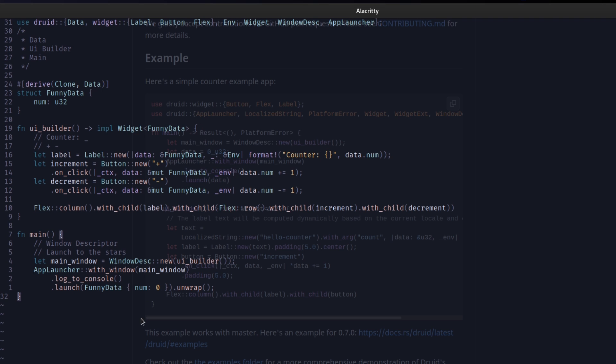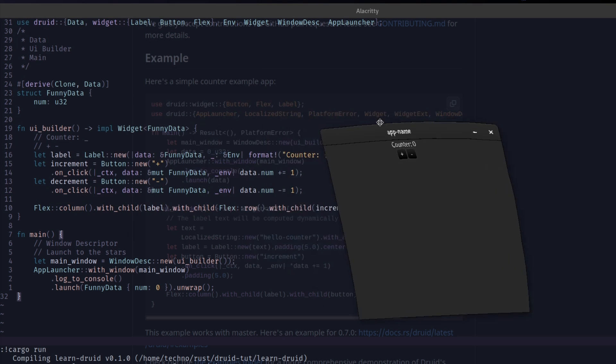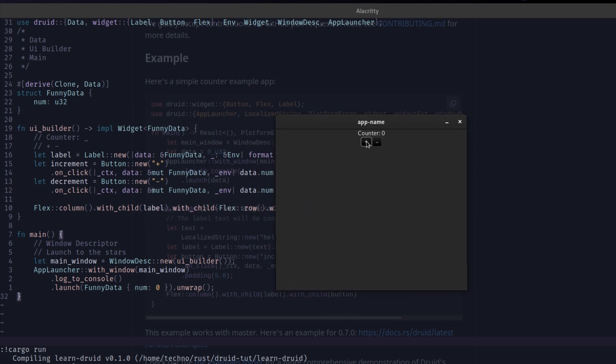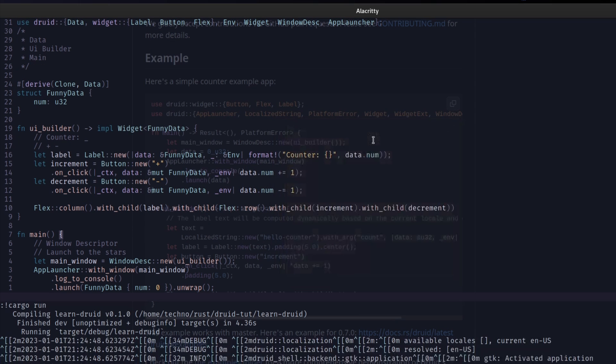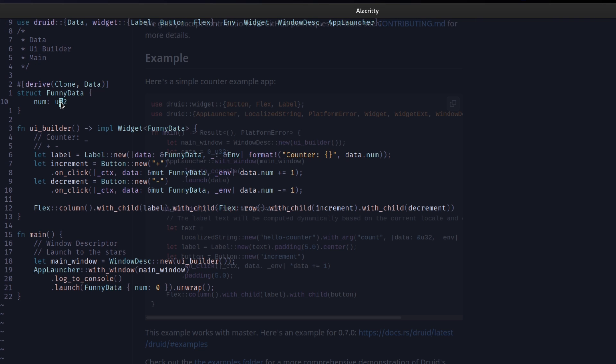You have your data. Your entire application structured around your data. So that's an error. The error is coming because we have our num as a U32. But this is decrement button. We want below zero. So what we want to do is I32. That's it.